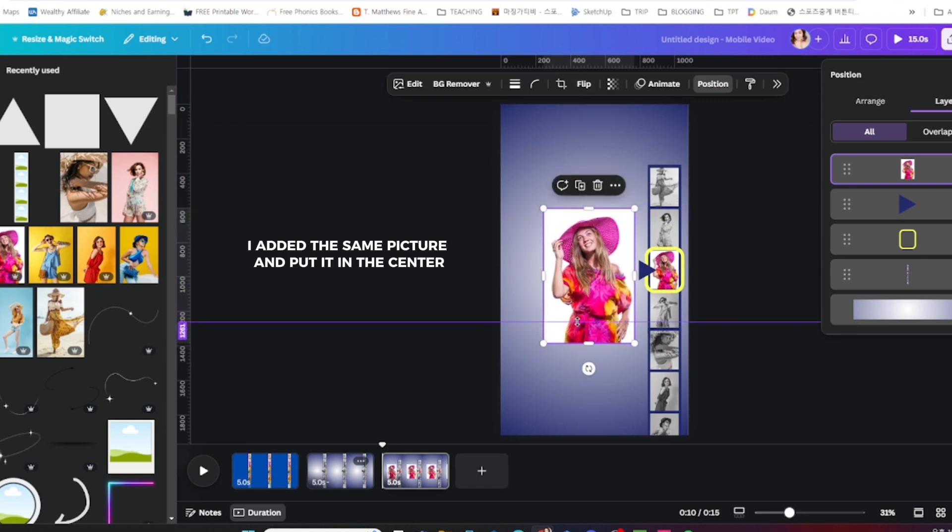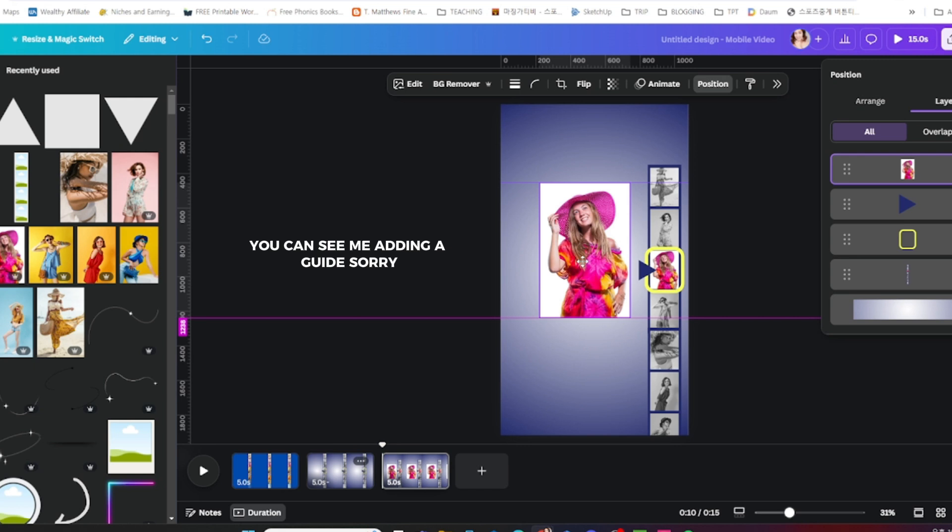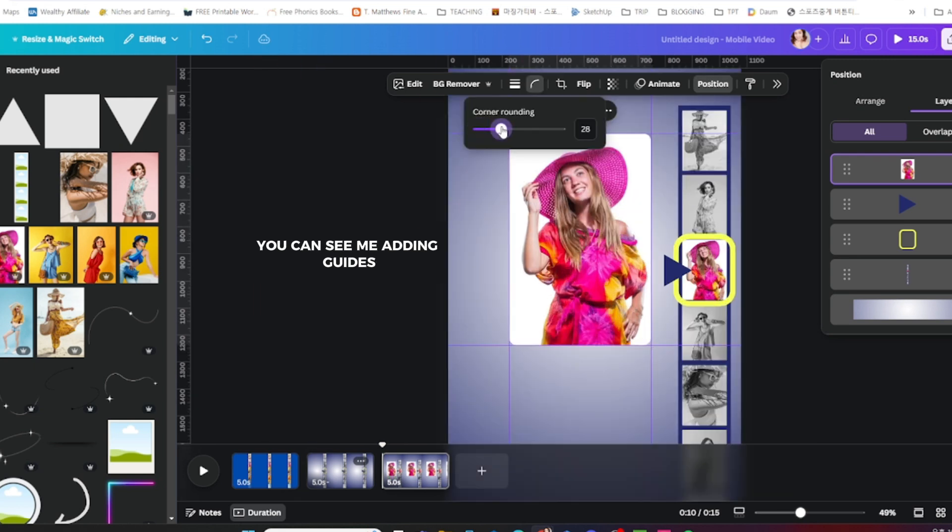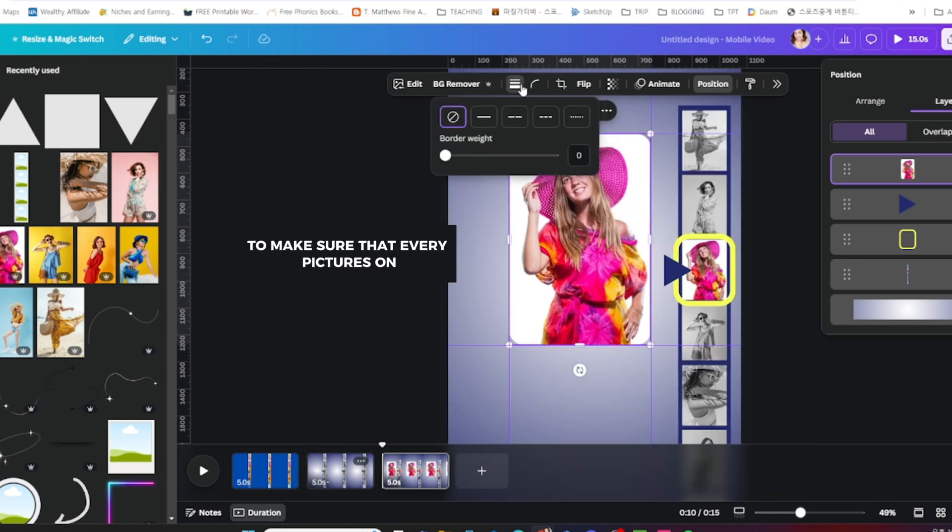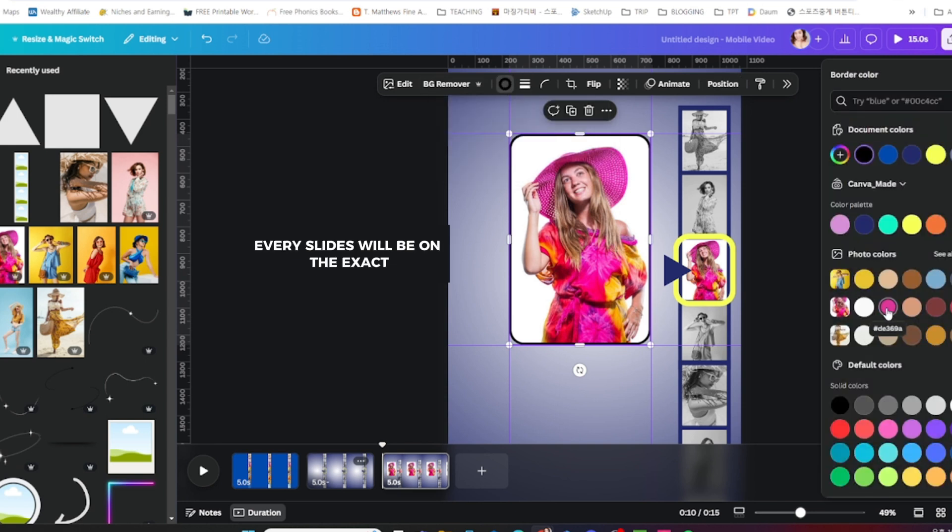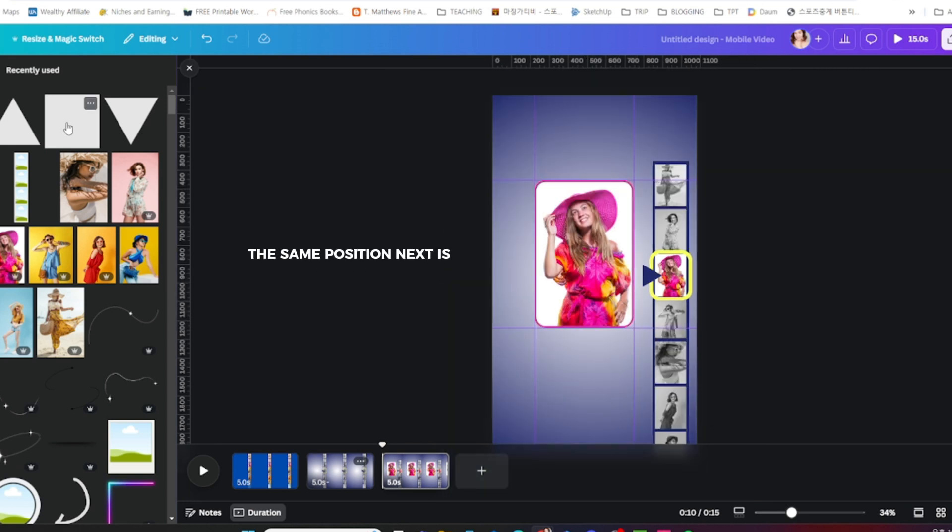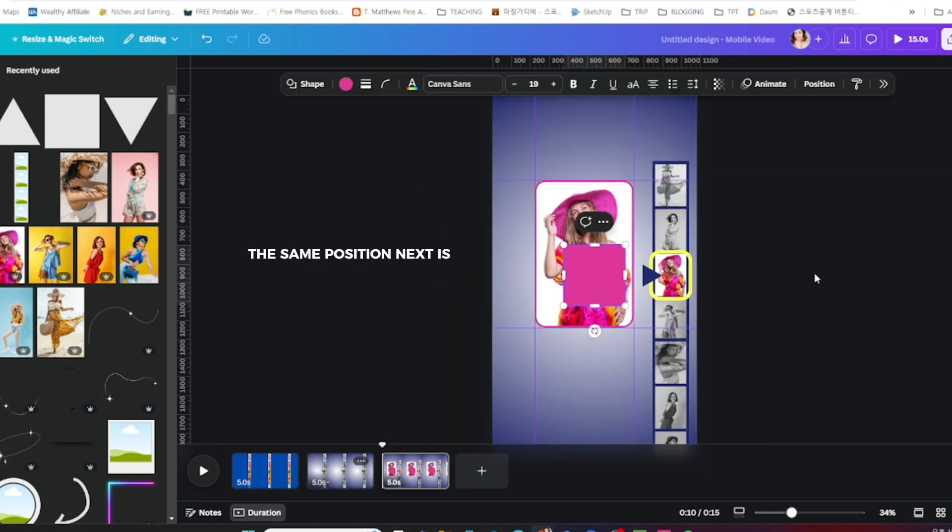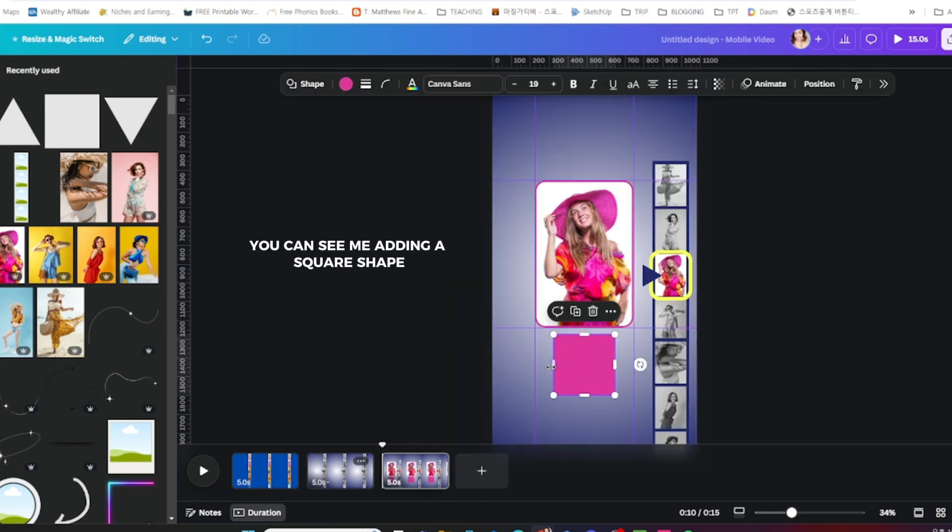You can see me adding guides to make sure that every picture on every slide will be in the exact same position.